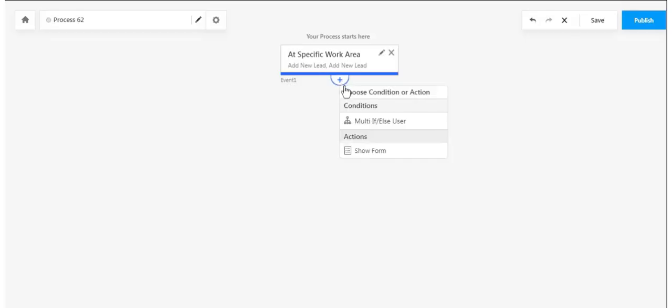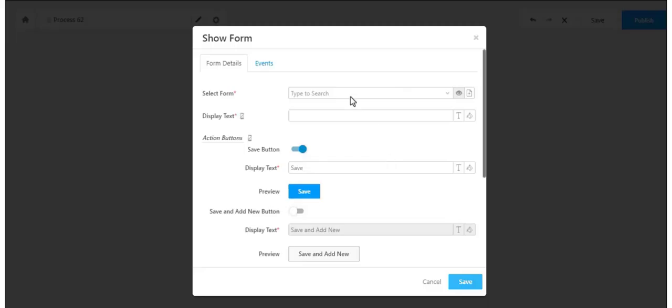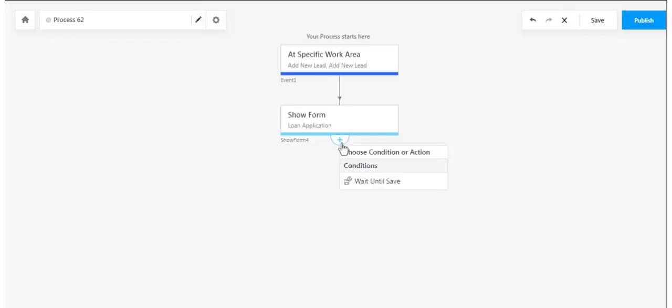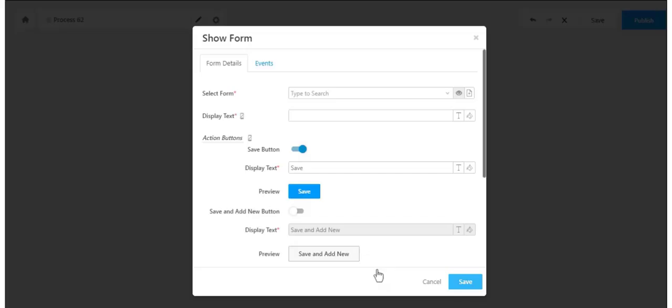You can even chain multiple forms to launch one after the other based on your business logic to build out an entire application or workflow.